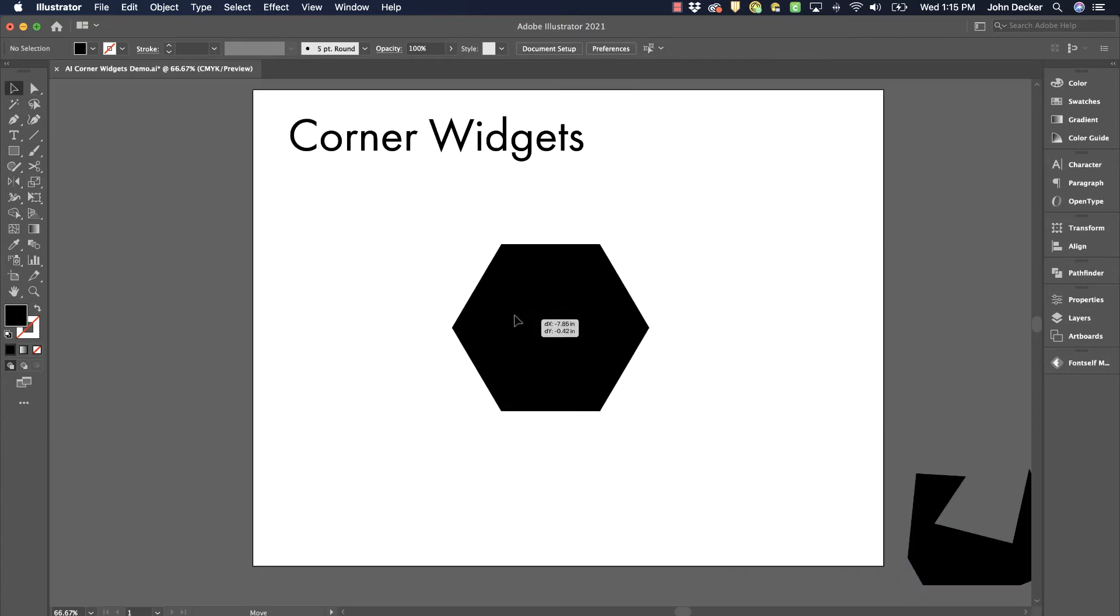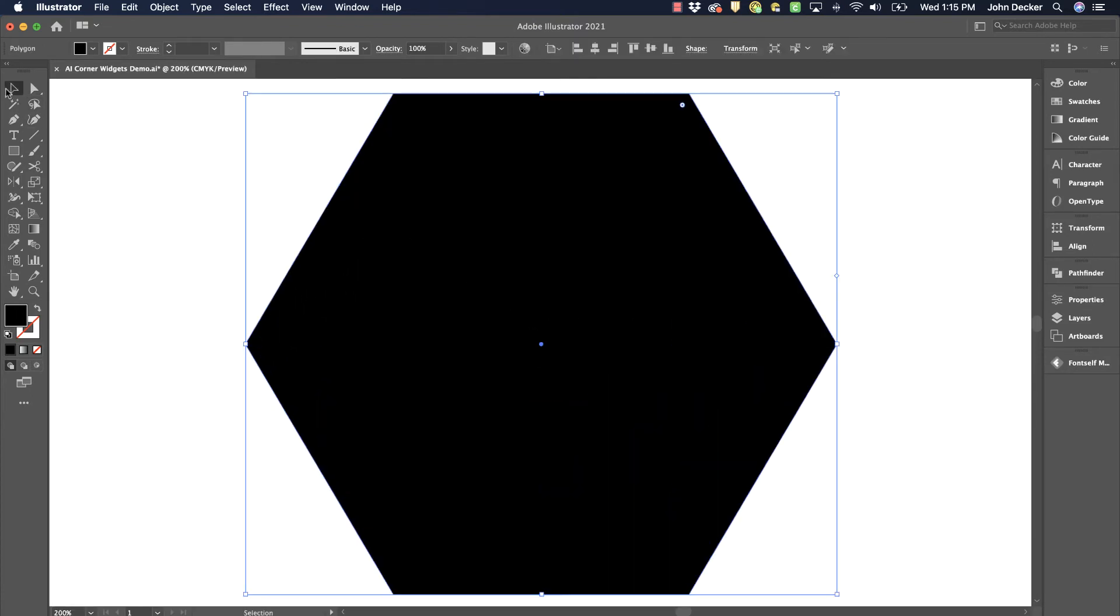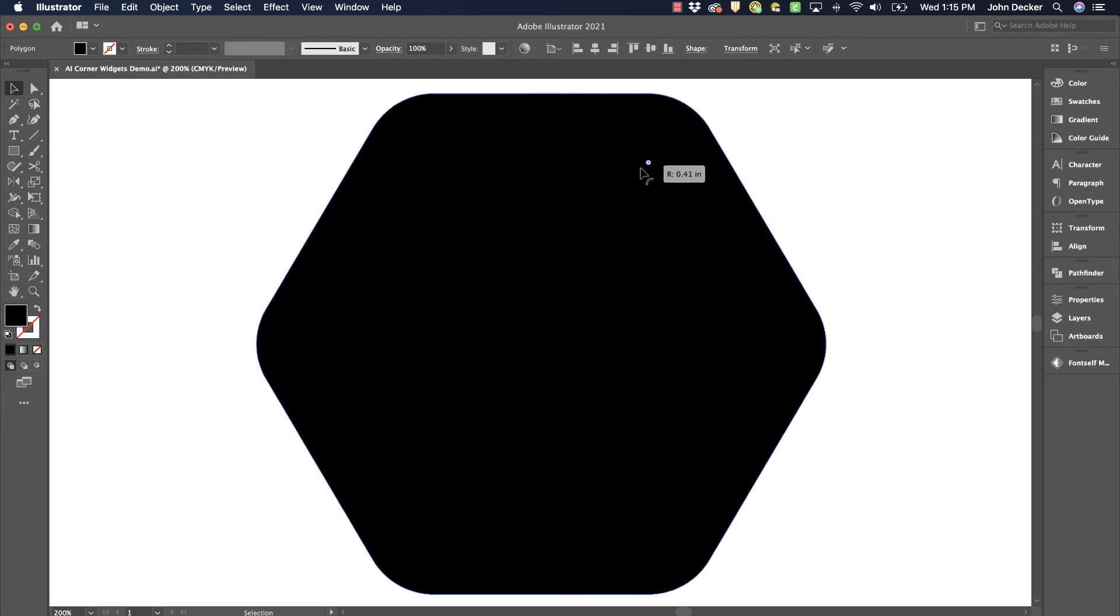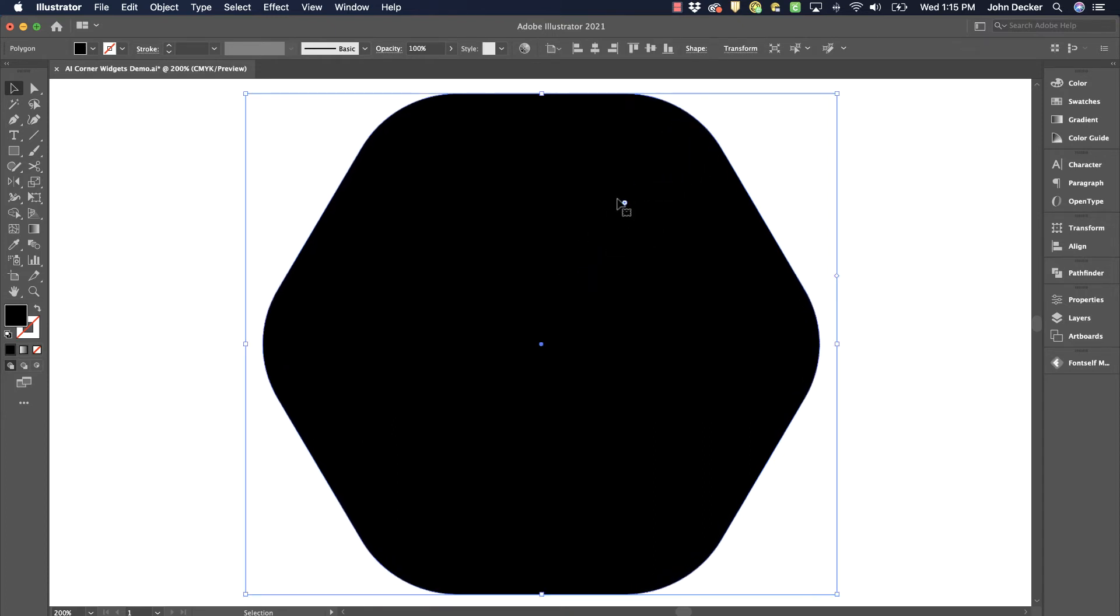Same as the polygon tool. So I drew this with the polygon tool. Now, when I select this with the selection tool, I see a widget in one corner but not the others. And what that means is if I click and drag, I'm going to be doing all of them. But what if I want to do individual corners?